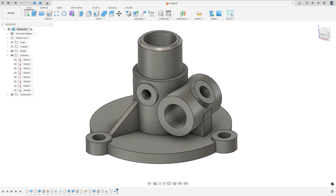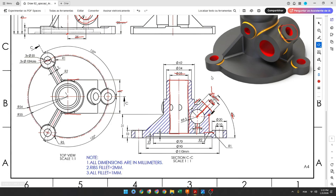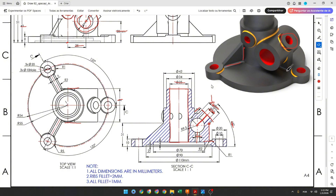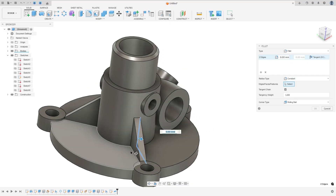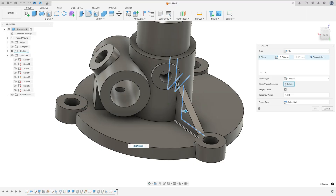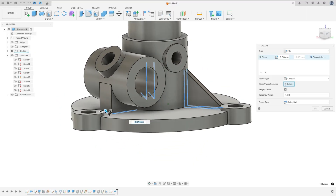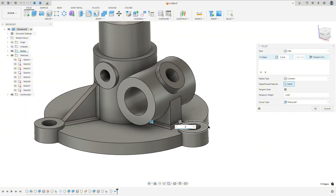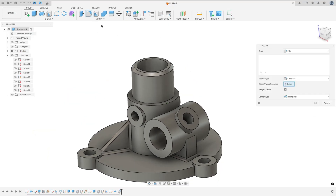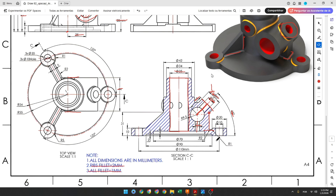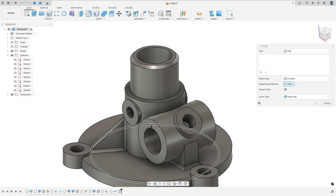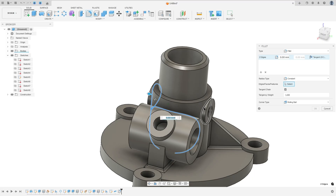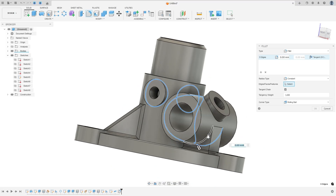Now to finish this exercise we need to make the fillets. The fillet on this rib here is 2 millimeters. Go to Fillet, select the rib here, set 2 millimeters, press OK. Now go to Fillet again — here we'll make fillets with 1 millimeter. Select this edge, this edge, and this edge here.